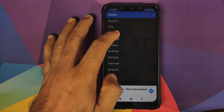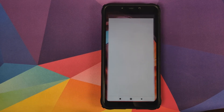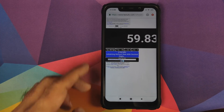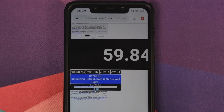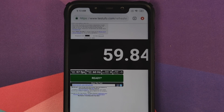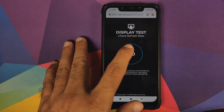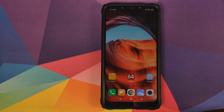Currently the display on the Poco F1 runs at 60Hz. If I open the application called iDA64 and go to Display, you will see that the refresh rate is 60Hz. I can also open a website which tests the refresh rate and it comes up as 60fps, locked at 60 frames per second. Another test site shows it hovering between 59 and 60, confirming the current refresh rate is locked at 60Hz.